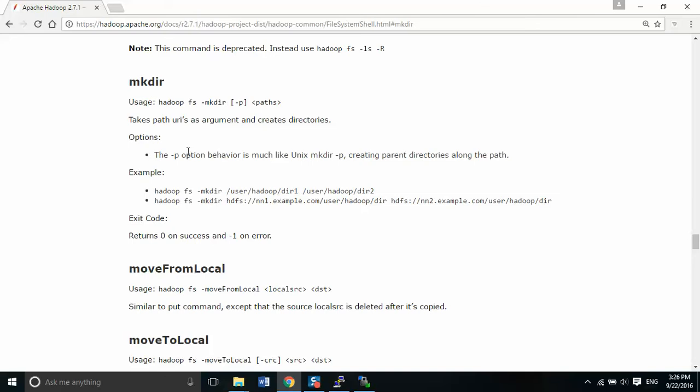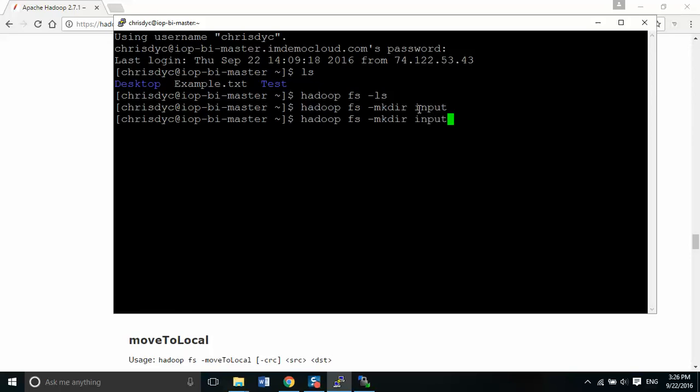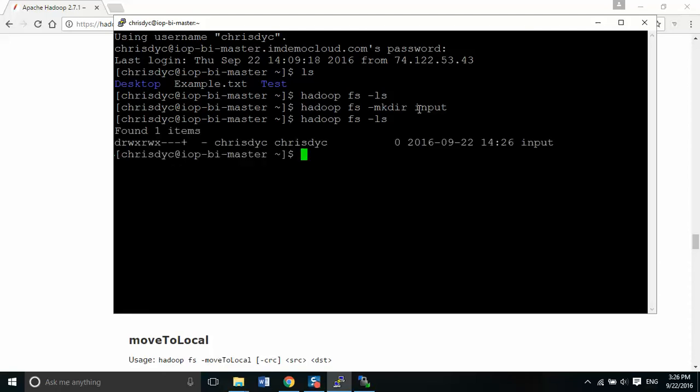We're not going to worry about the options for this right now, but we're going to look at how to create a folder right now. So if I want to create a folder, I'm going to call it input in this case. So we do mkdir input. And then instead of me retyping, I like to just cursor up and it'll cursor into the last command I did. So here I have Hadoop FS dash LS and I'm going to list my Hadoop folder system again. And I should have input available now. So there I have input.